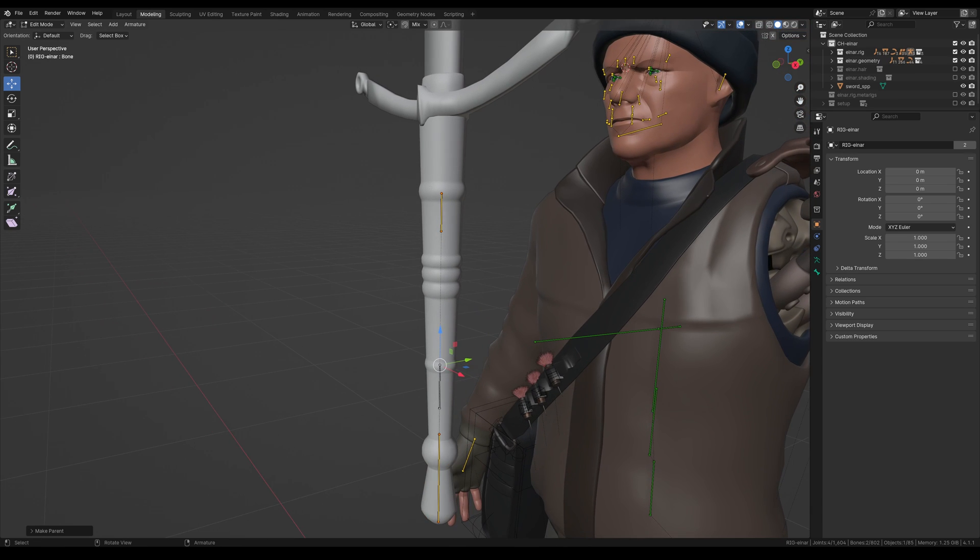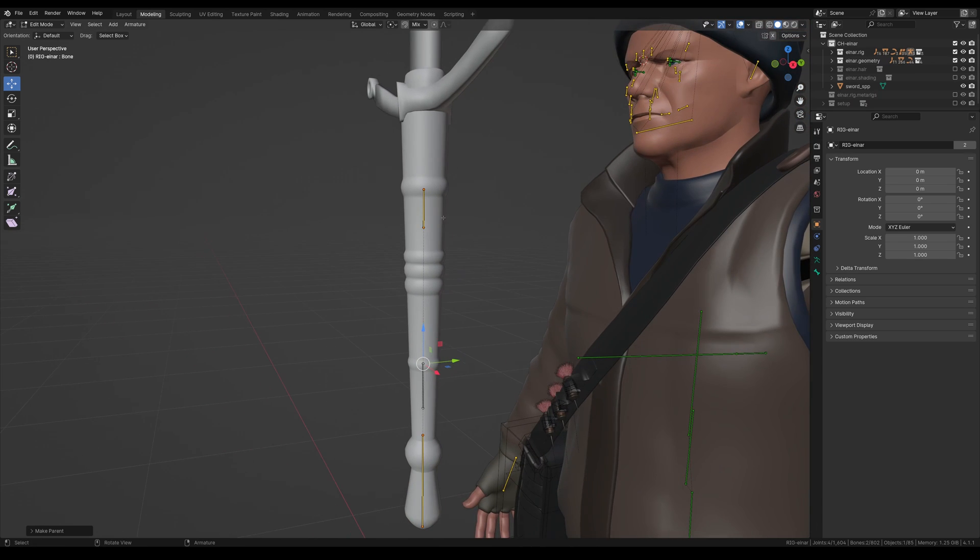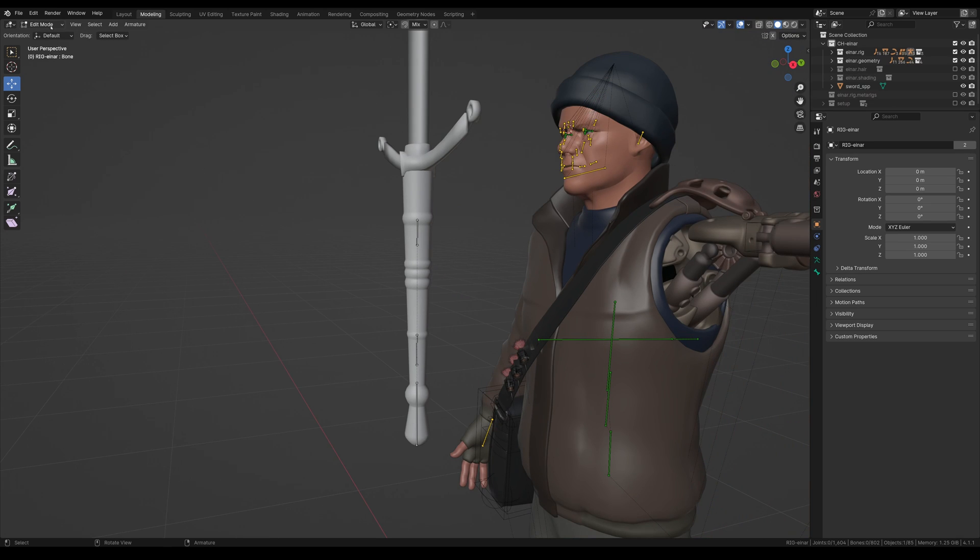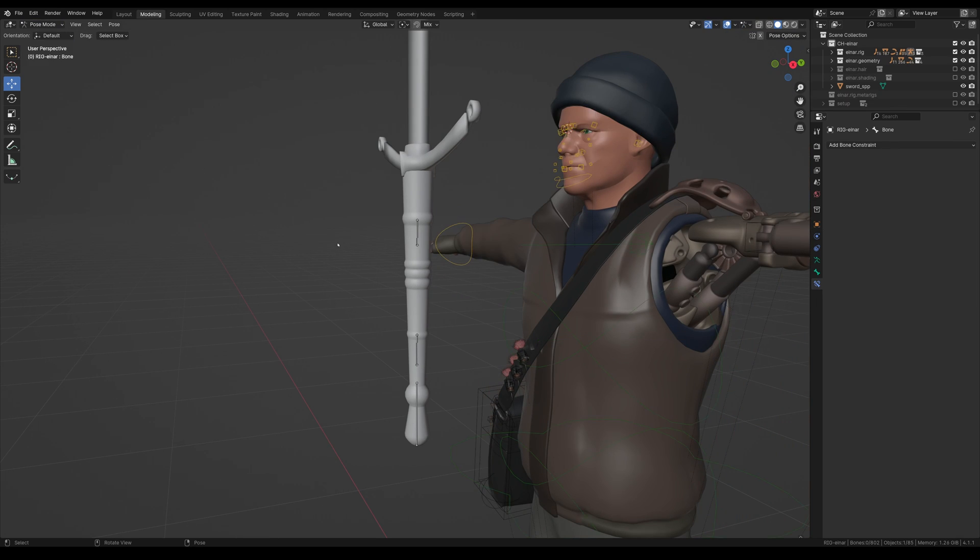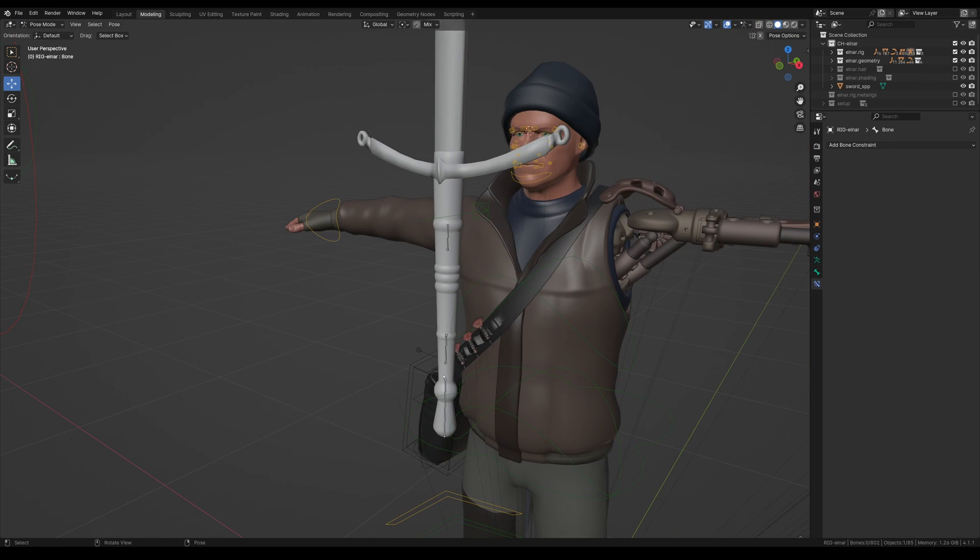And it is important to make sure, specifically in Blender, to select the child, then the parent.